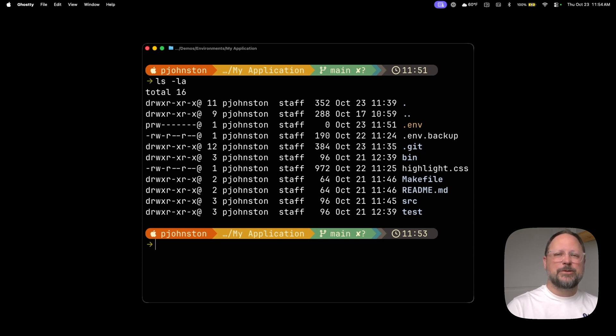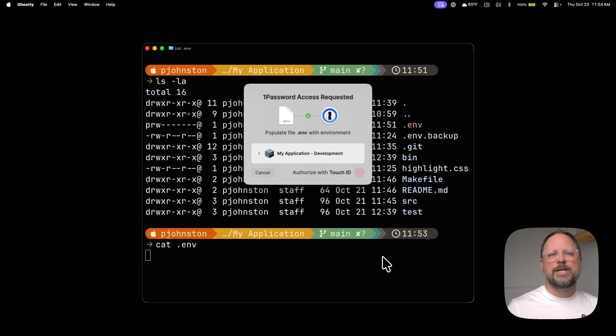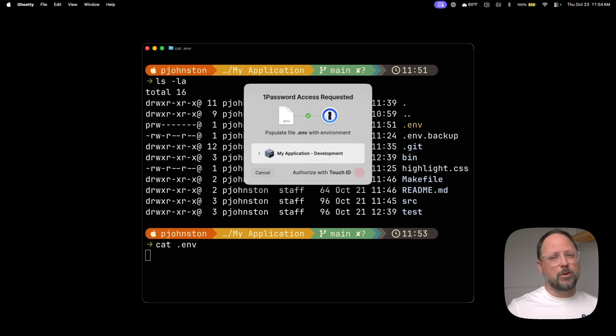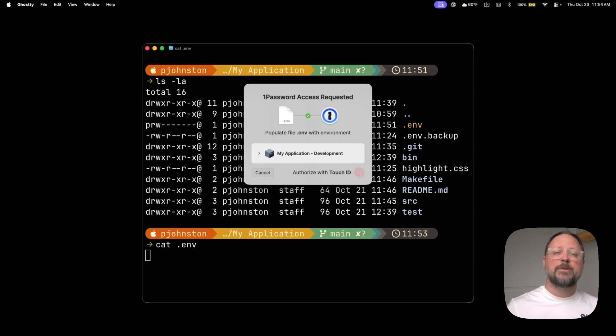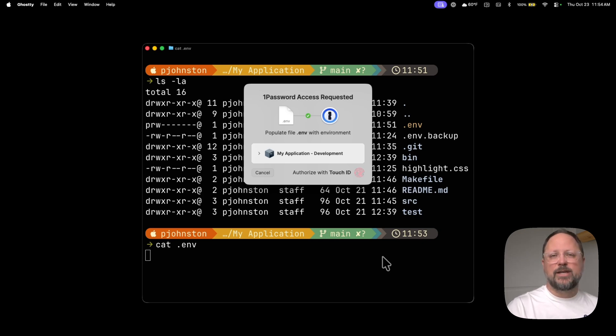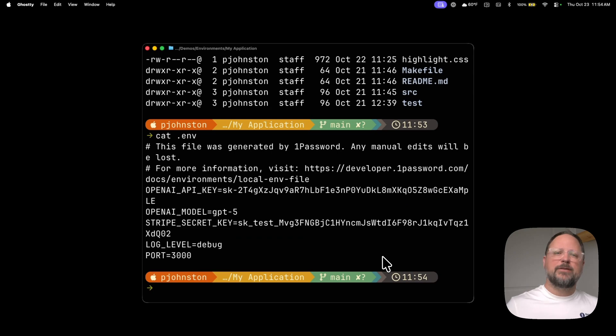Let's see what happens when we try to access it. 1Password prompts me for authentication approval. This helps prevent unauthorized access to env files moving forward. 1Password is asking me for permission to populate the .env file with variables stored from within 1Password. I approve it, and the variables are made available to my application.